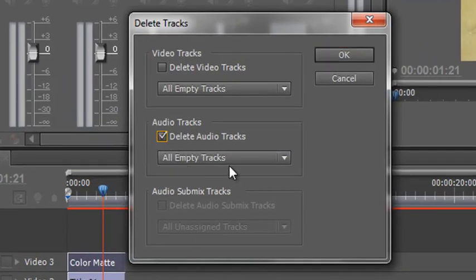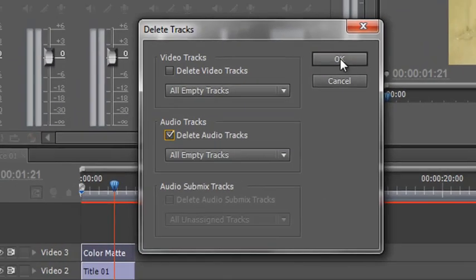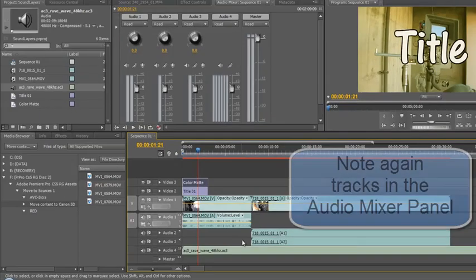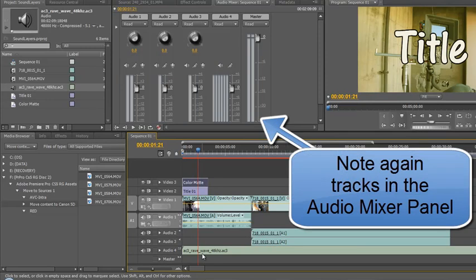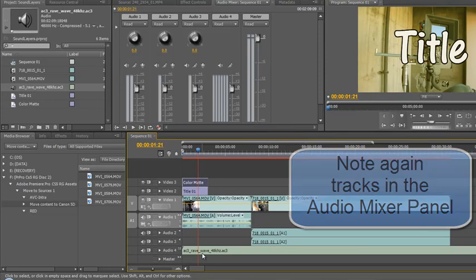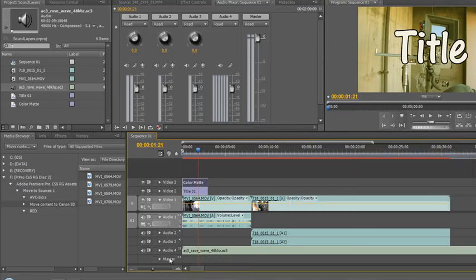And then I end up with one stereo channel, two mono channels because this happens to be split mono and a 5.1 and my master is still there at the bottom.